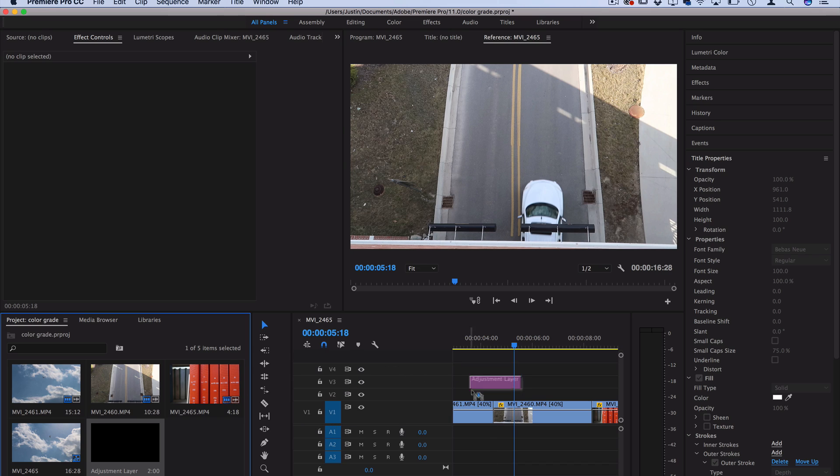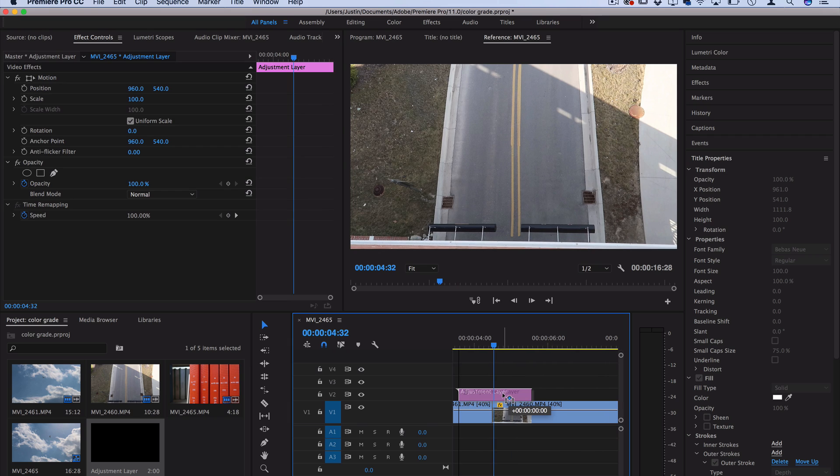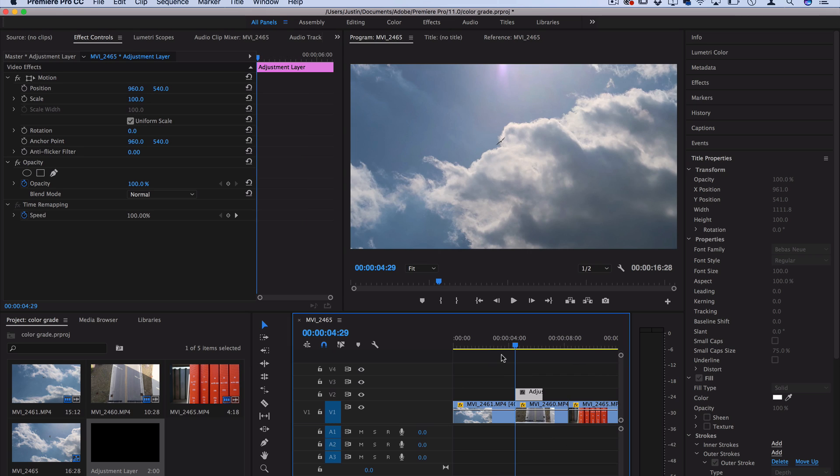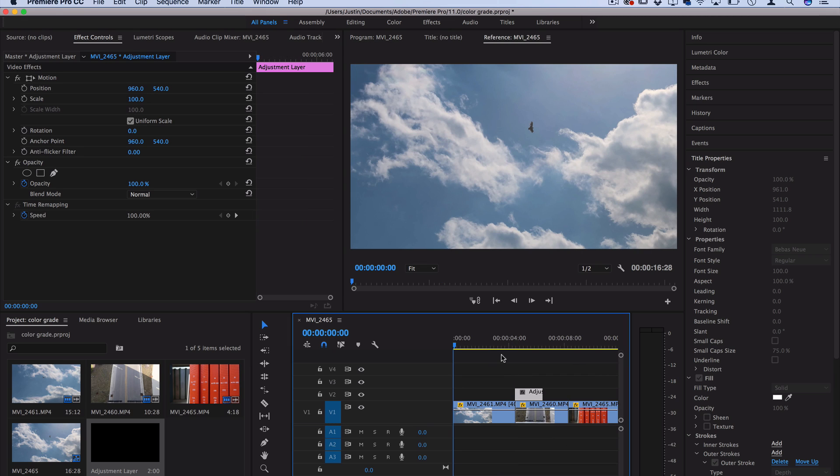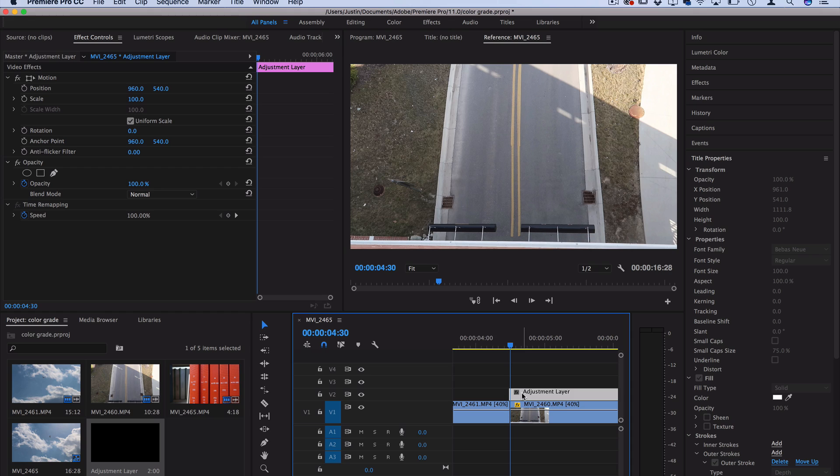So I'll click and drag the adjustment layer onto the clip and now you can see it's exactly two seconds like we said and just make sure it's symmetrical so that there's the same amount on each side. One way you could do that is just use the arrow keys on your keyboard to make sure you're exactly on the cut and then place the clip on the end.